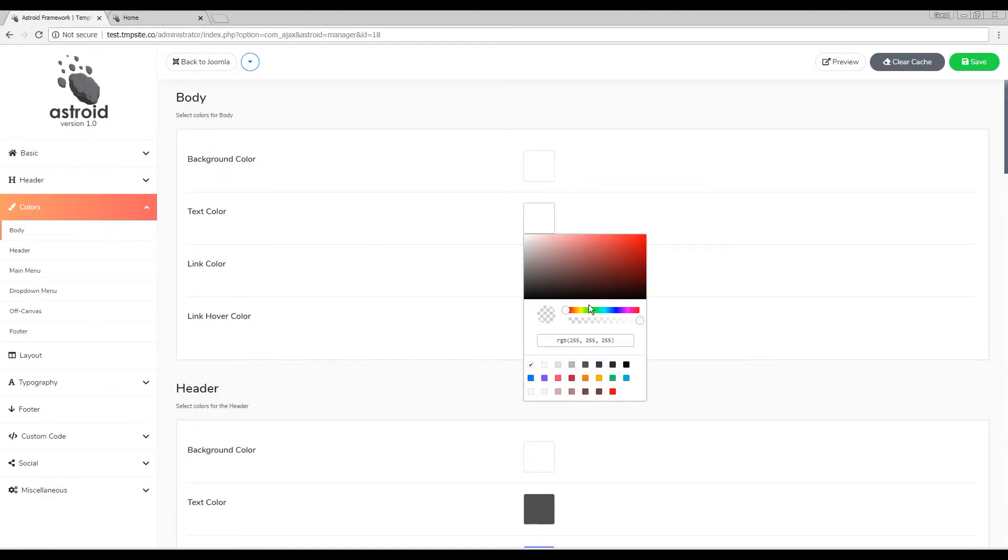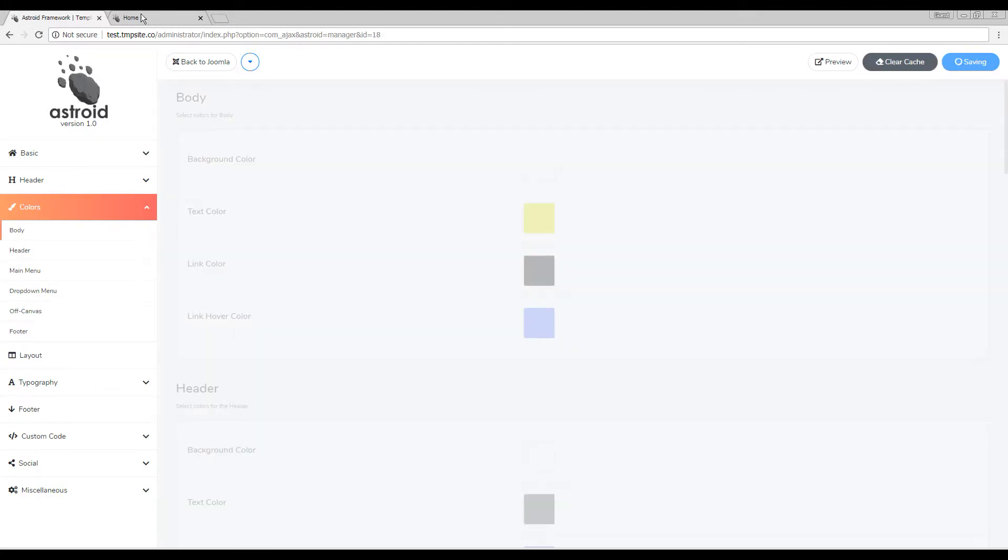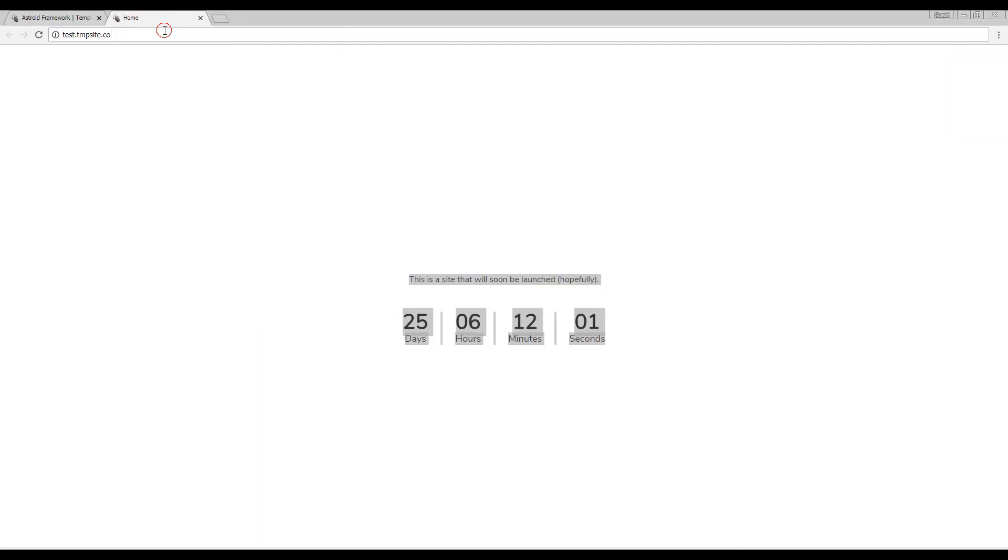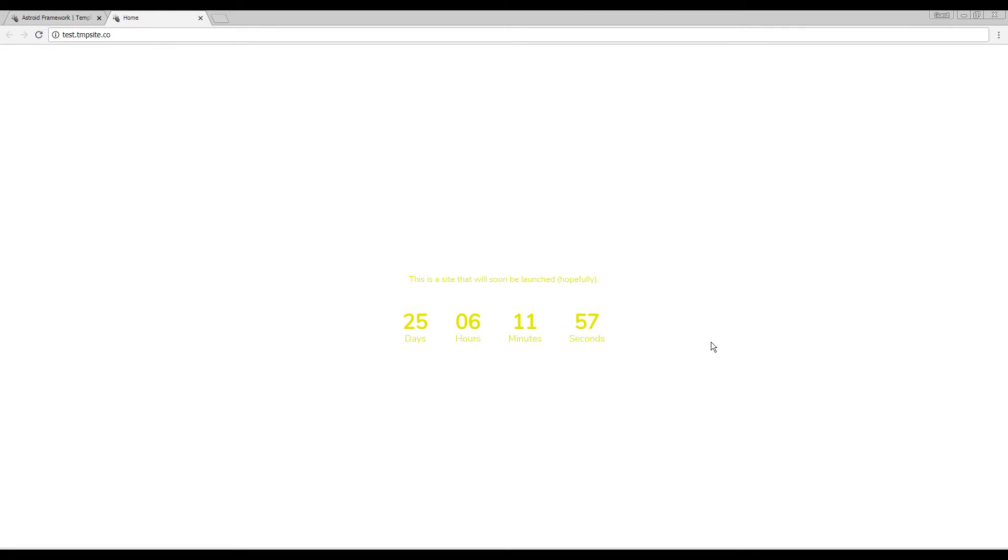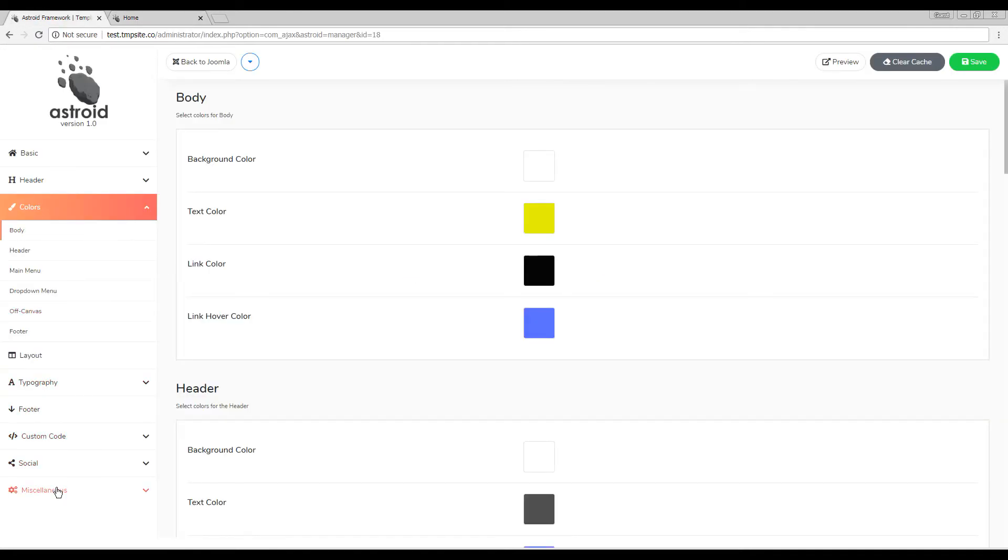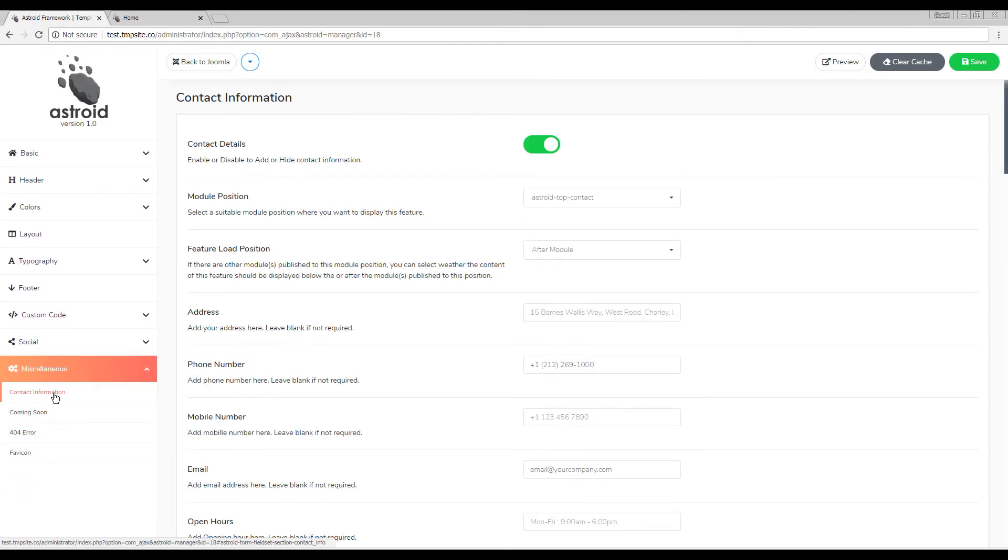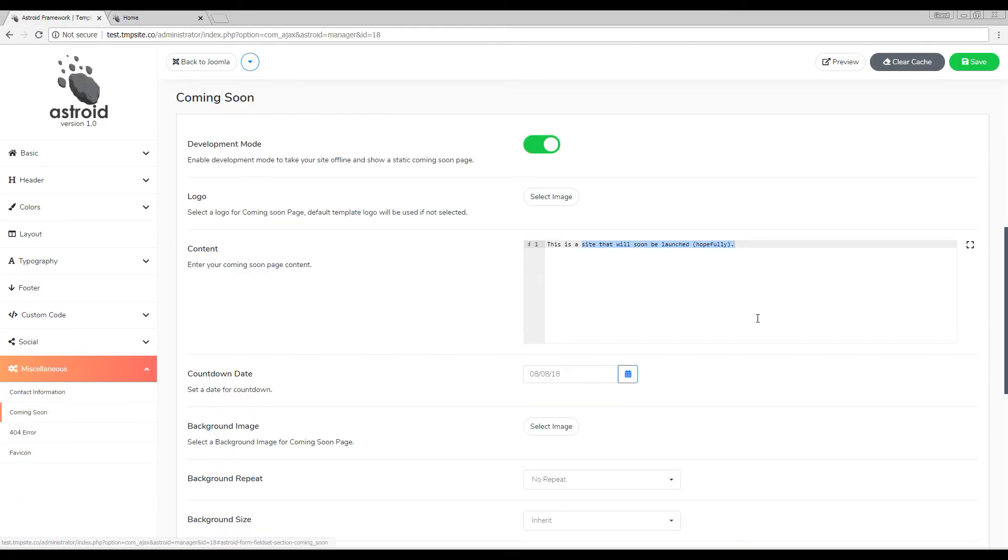Let's change it to this weird color. Refresh. And that's how you manage the coming soon page in your Astroid framework template. Thank you for watching.